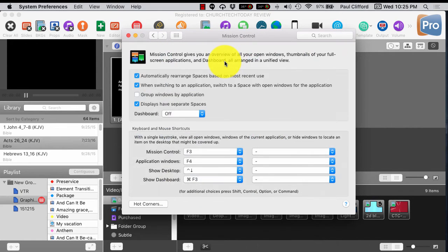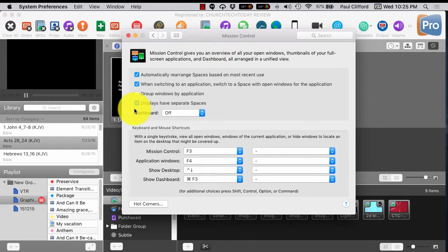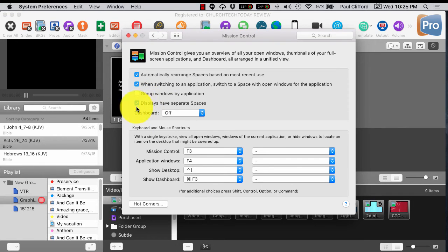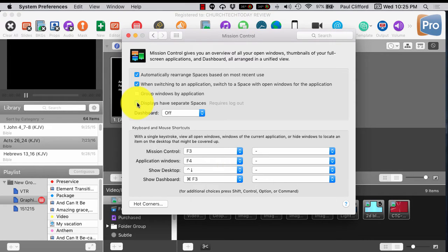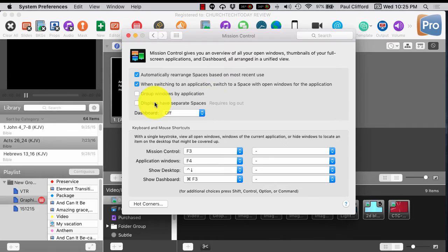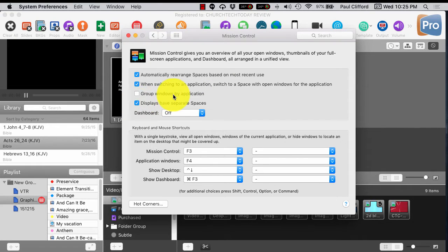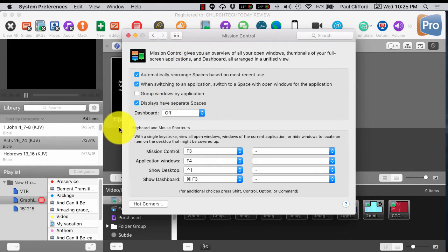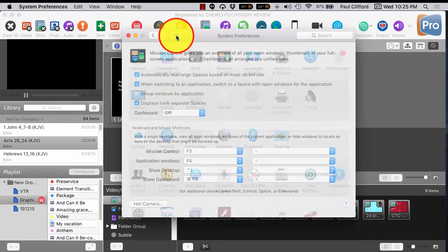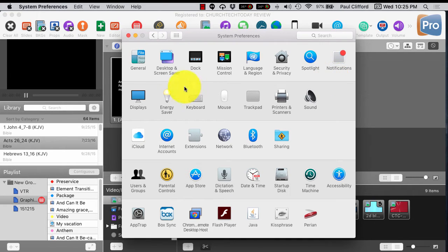Now let's continue on here. Mission Control, you're going to notice that I have this set like this. That's not how you want it. For ProPresenter, you want this unchecked. It requires me to log out to show it to you, so I'm not going to do that. I'm going to leave it as is, but you want that unchecked. So that is a good choice as well.